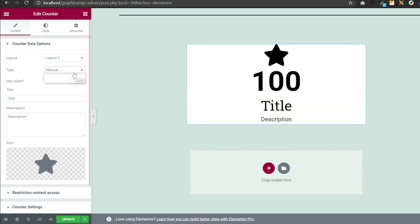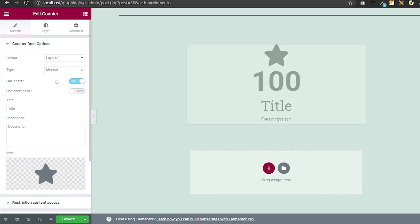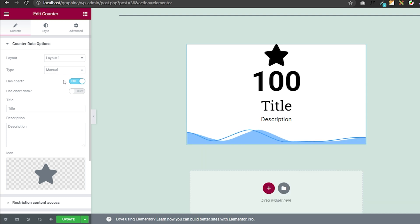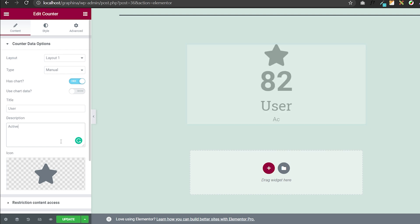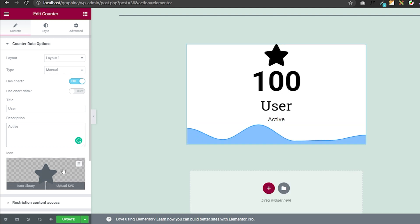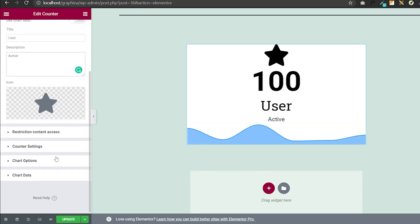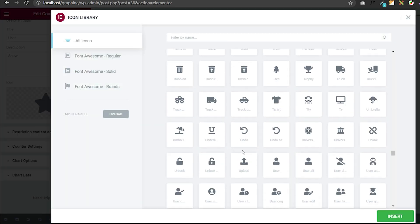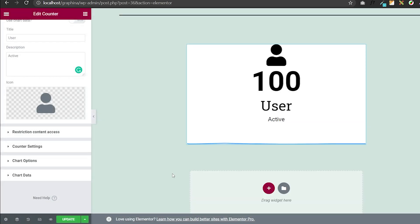In type you can choose your data manually or dynamic. By clicking on this button you can unhide your chart and see it on your counter. You can add your title and description as well. In icons you can get an option of icon library and here you have various icons to choose from.